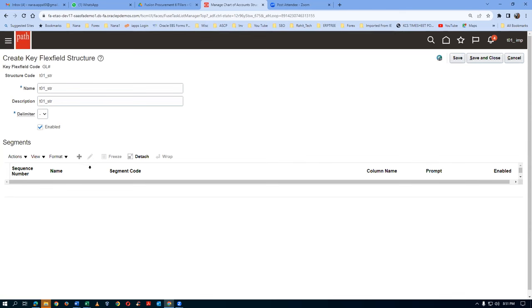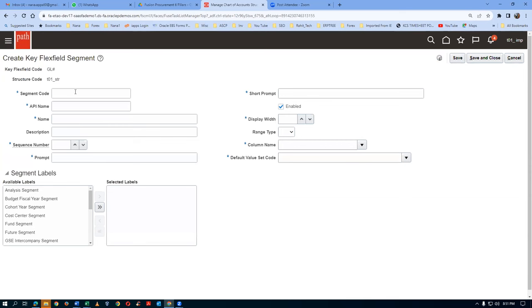Click on Save and then you can see the Plus symbol is coming. I am now going to create three segments: Company segment, Department segment, and the Accounting segment. Click on Plus. Here, don't make any mistake at all - if you make a mistake you have to redo again. Some things cannot be changed at all. Please don't make any mistake. The segment name is T01_company. Don't give any extra space - one of my students gave an extra space in a production instance and it was very difficult.